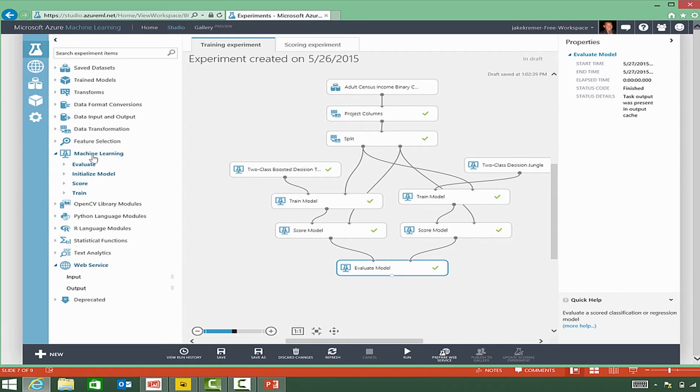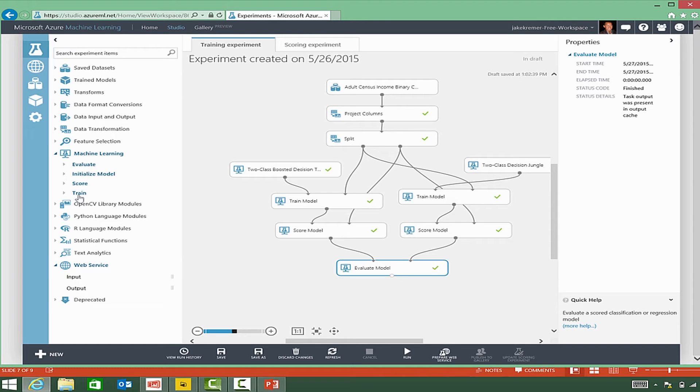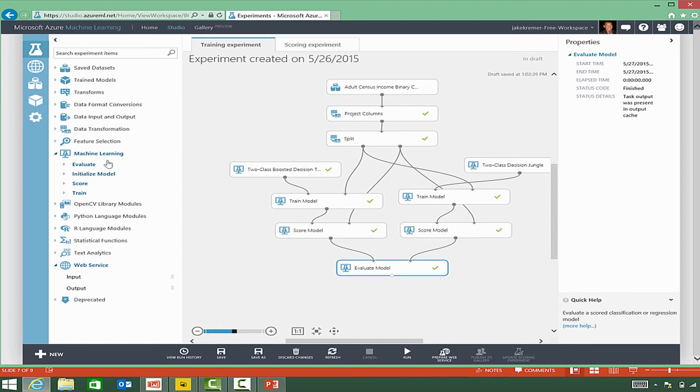In the machine learning section, you'll see the basics for building your experiment. These are the basic building blocks for evaluating, initializing models, scoring, and training the model. These are not necessarily in the order of operation, but all components to help you select the correct machine learning algorithms and see how well they work.